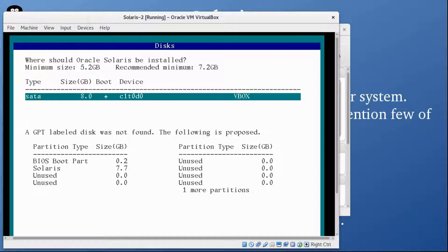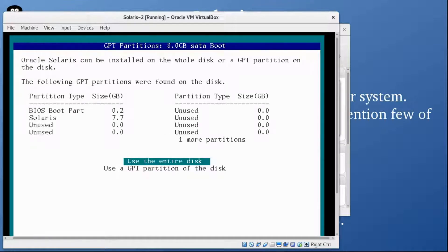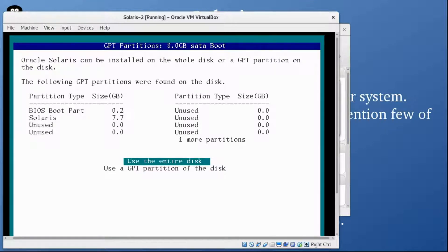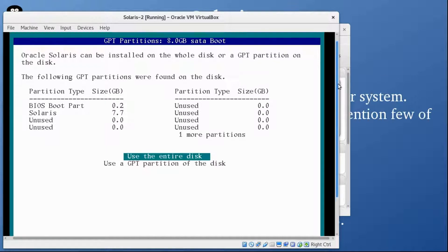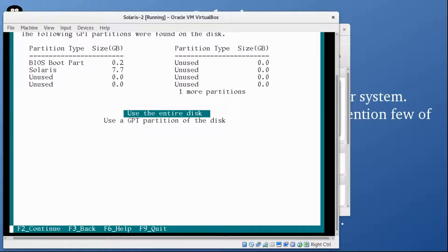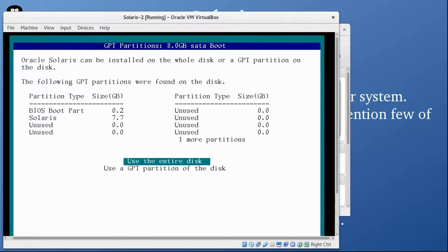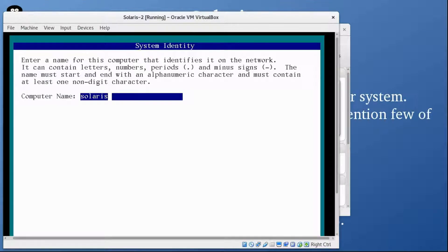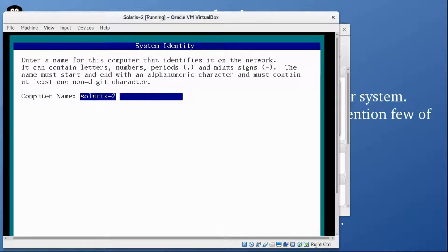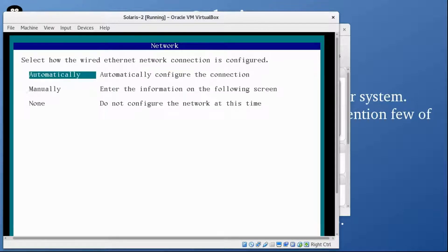Here it's asking you to use a GPT partition of the disk or use the entire disk. I'm going to press F2 again. You can change the name here, so I'm going to call it Solaris 2. Press F2.